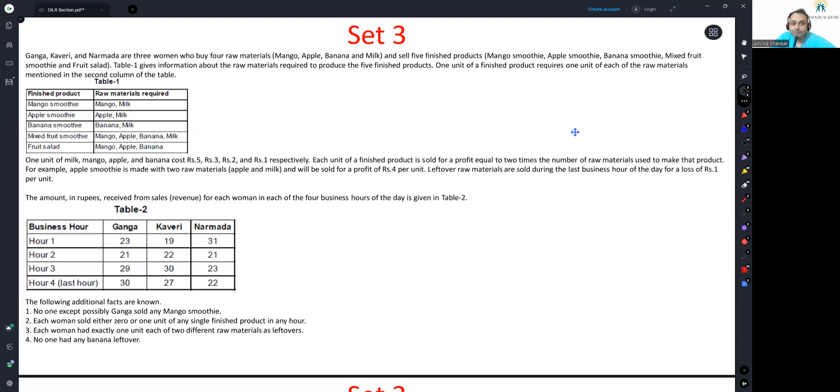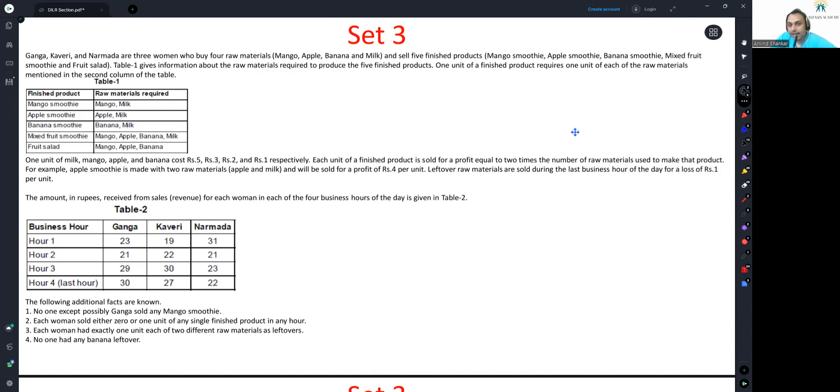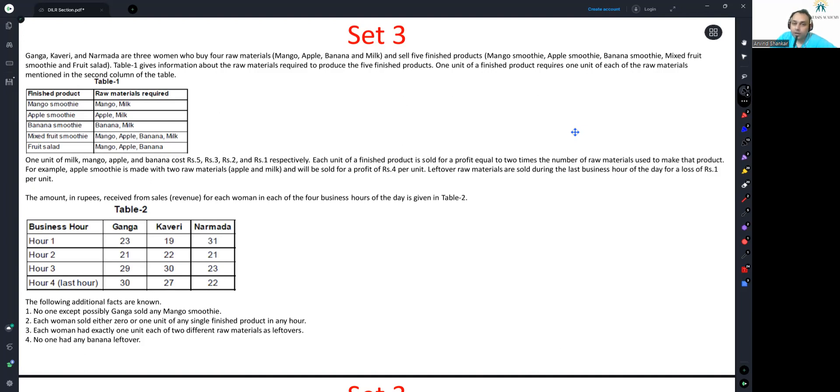Let's look at set three. Ganga, Kaveri and Narmada are three women who buy four raw materials - mango, apple, banana and milk - and sell five finished products: mango smoothie, apple smoothie, banana smoothie, mixed fruit smoothie and fruit salad.